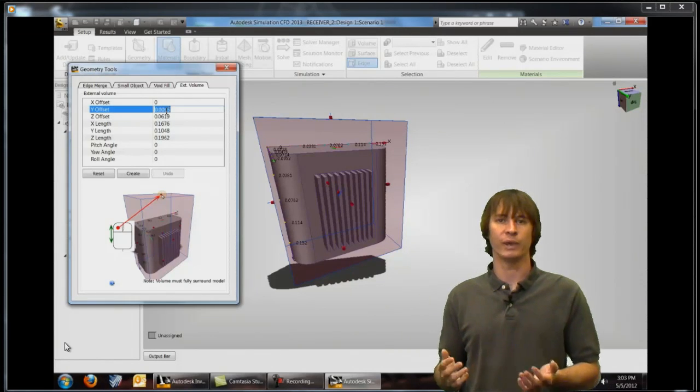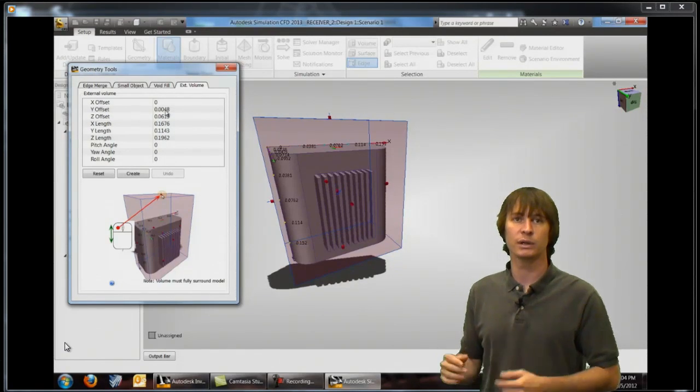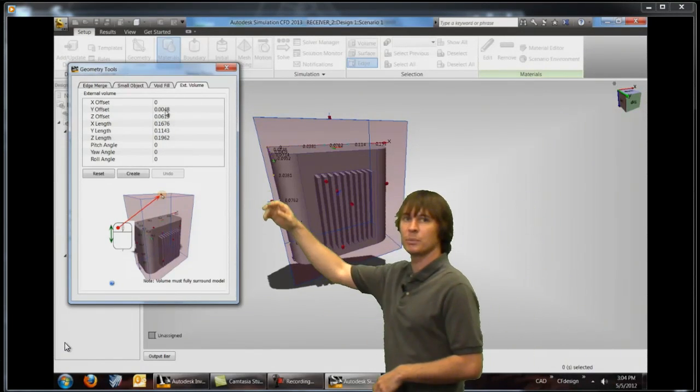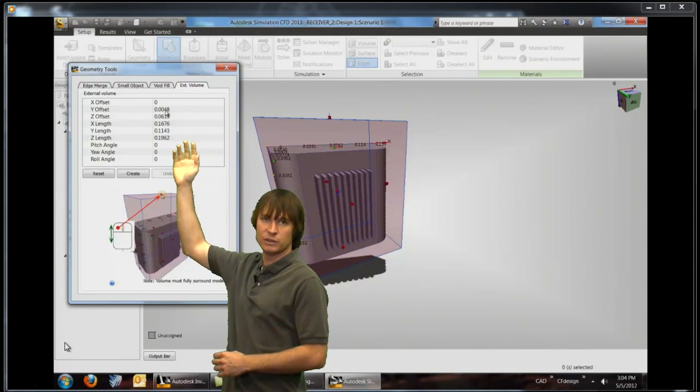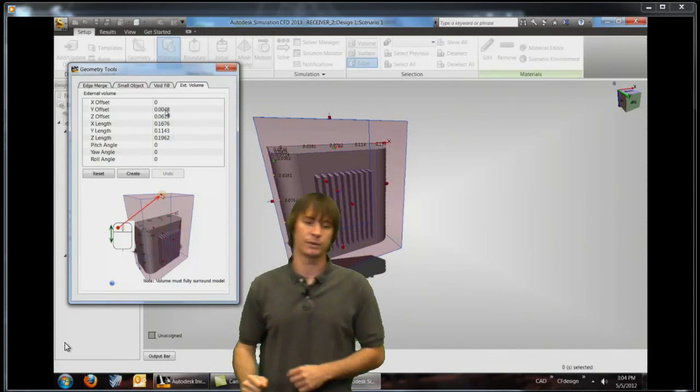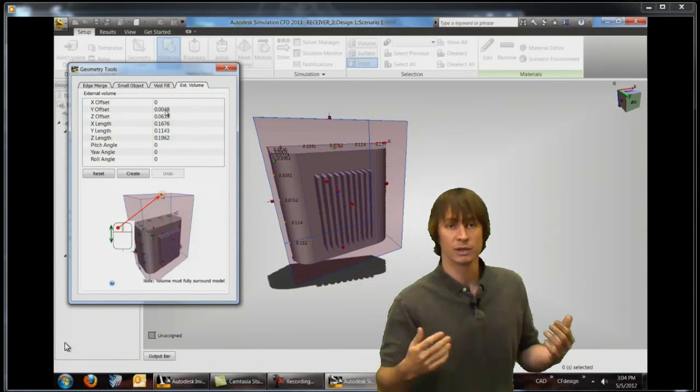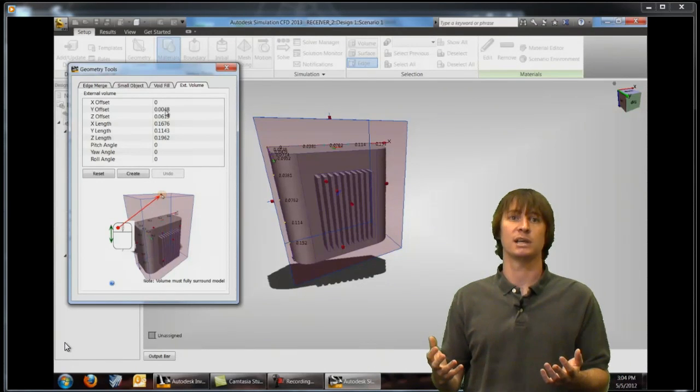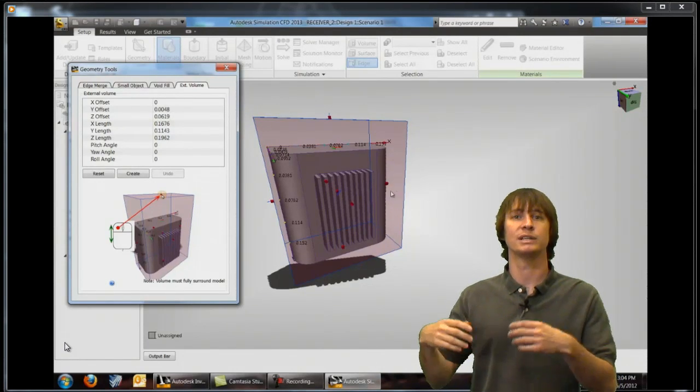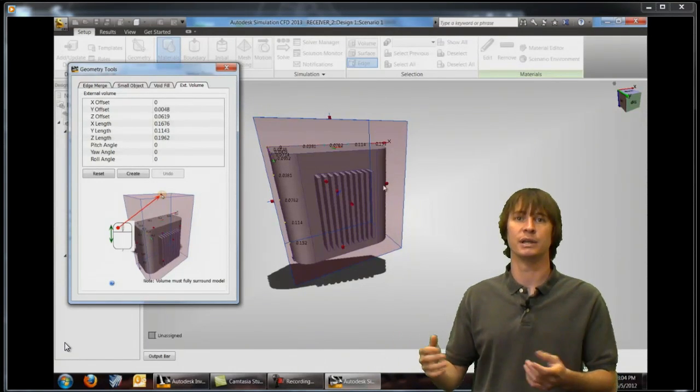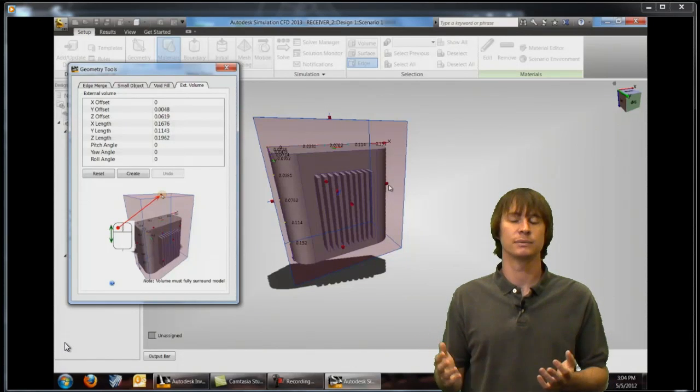Alternately if we happen to know the size of the box that we want we can come up here to the table and type in values and define them to be whatever we want. Since we made this model I happen to know just what size I want this air fluid to be so I can just type numbers in and create the size that I want it.